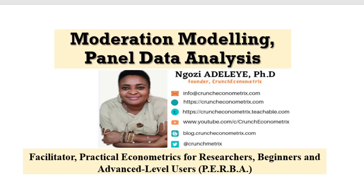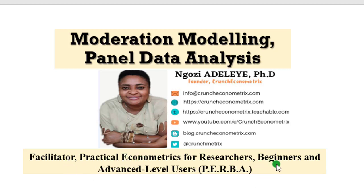Thank you so much for joining me. My name is Ngozi Adeleye, founder at Crunch Econometrics, and I'm the facilitator of practical econometrics for researchers, beginners, and advanced level users called PEBA.